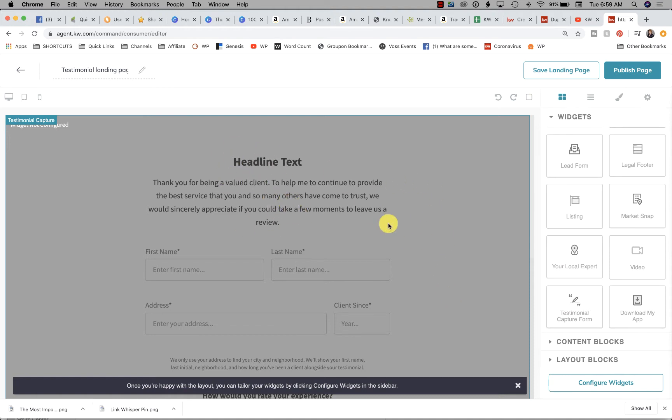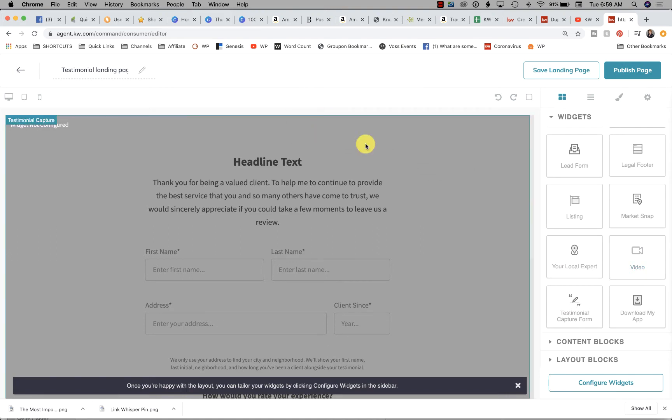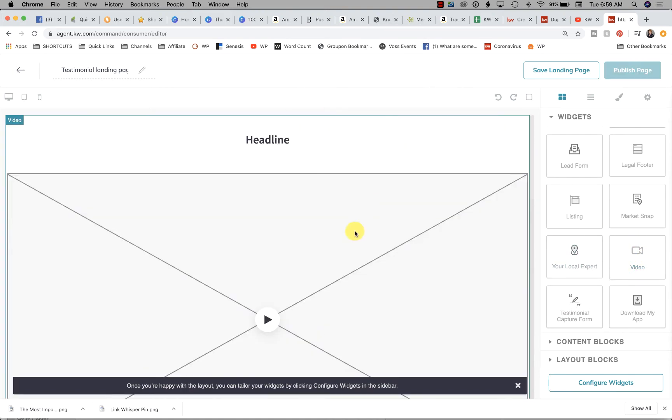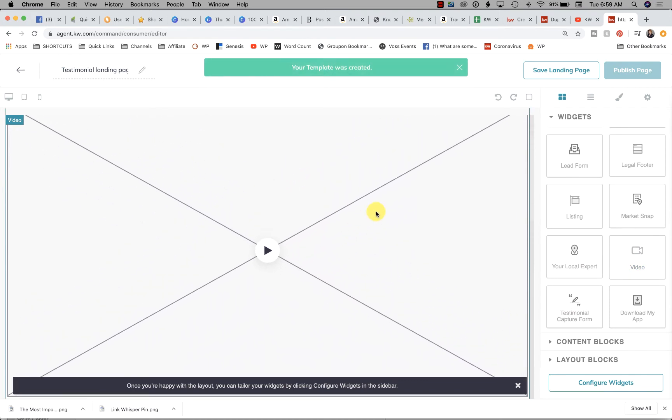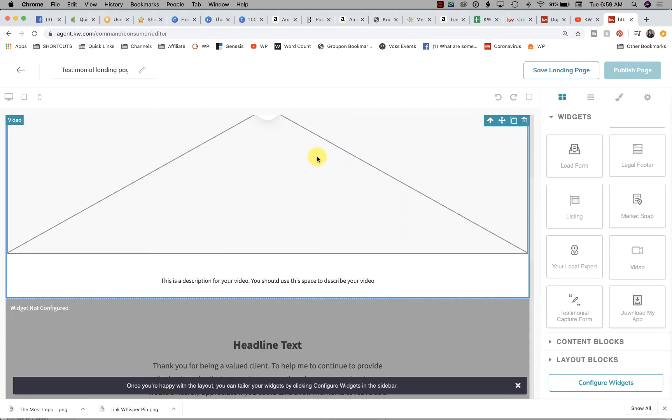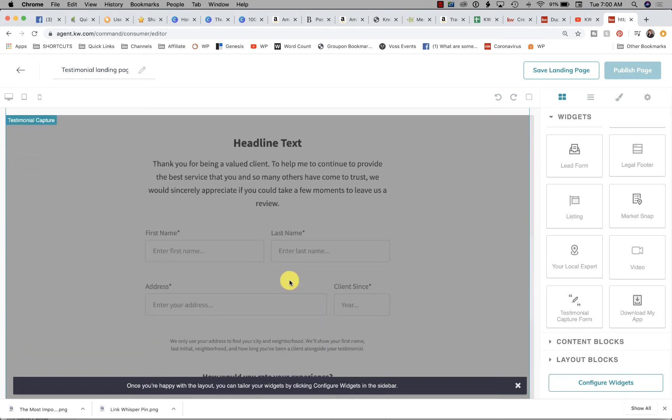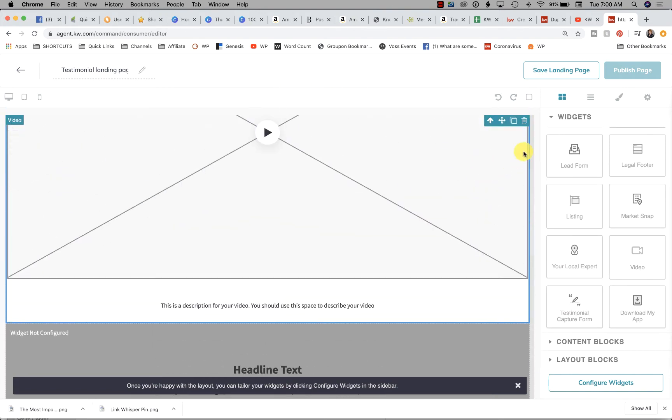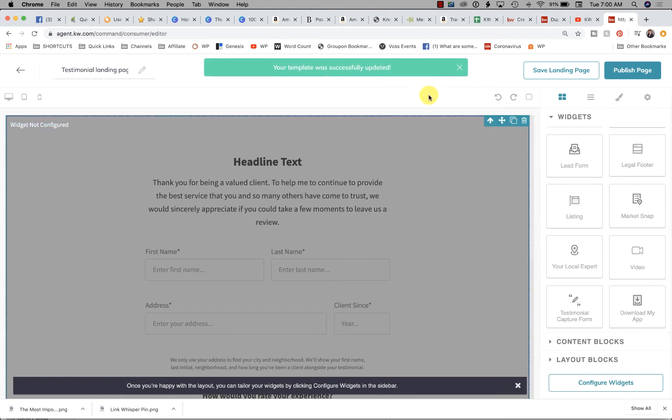Or you could grab the video widget and drag that to the top. When you configure it, you'll put in a URL. This could be a video of you saying, 'Hey, thank you so much. Referrals are our number one source of traffic. We count on people like you. In order to get those, we like to show testimonials of past happy clients. Please take a few minutes to fill out this request below.' Very simple. If you don't want the video, you can get rid of that.